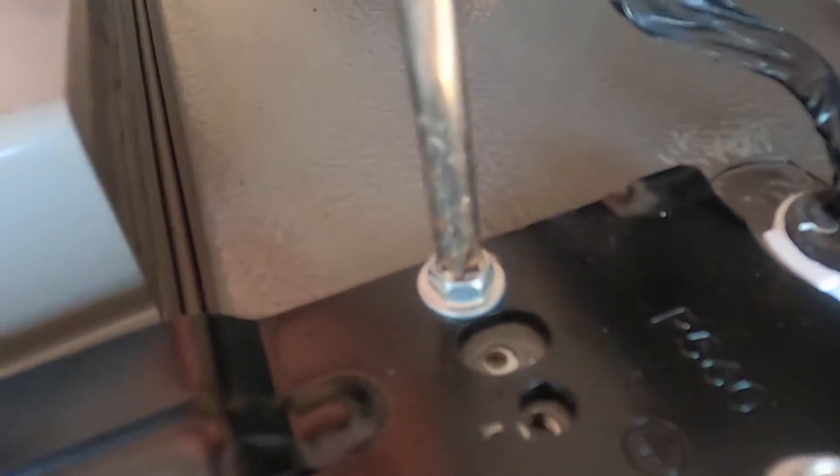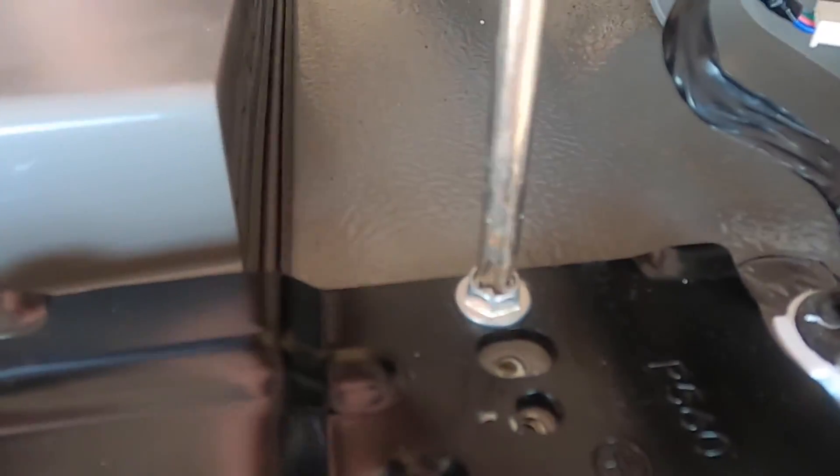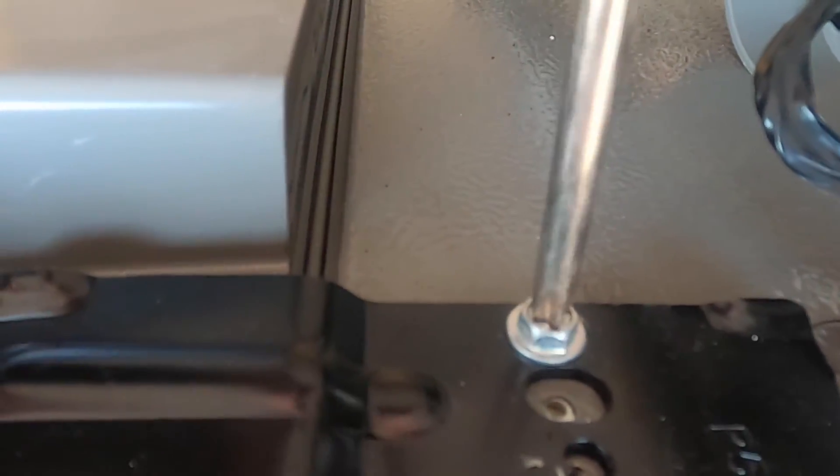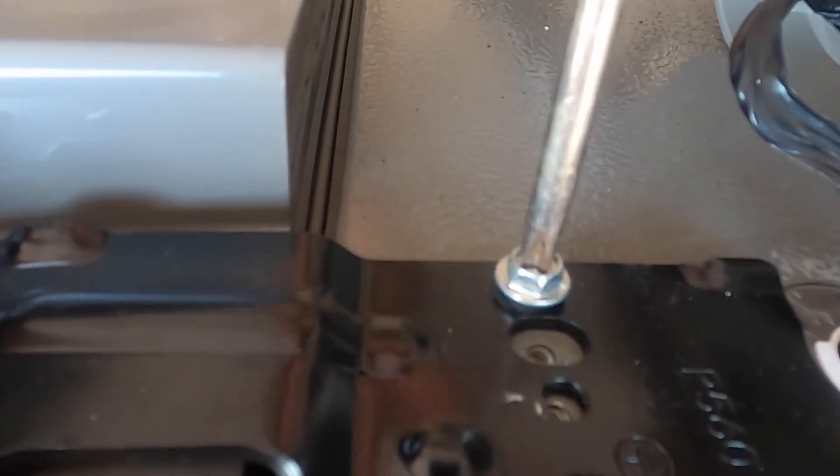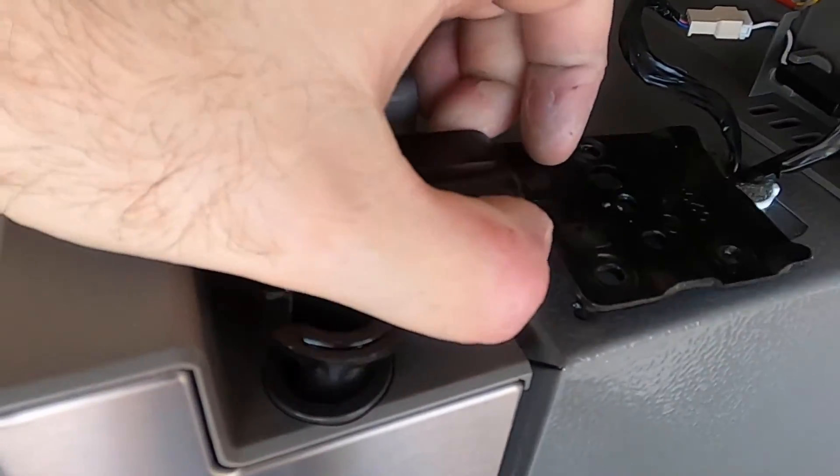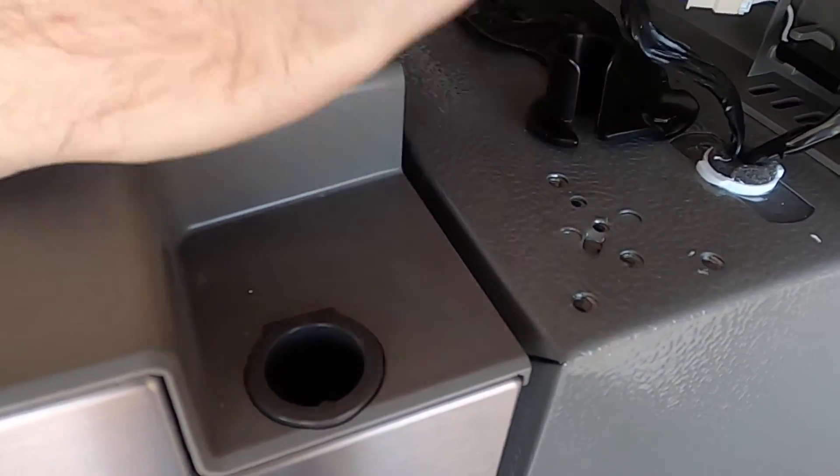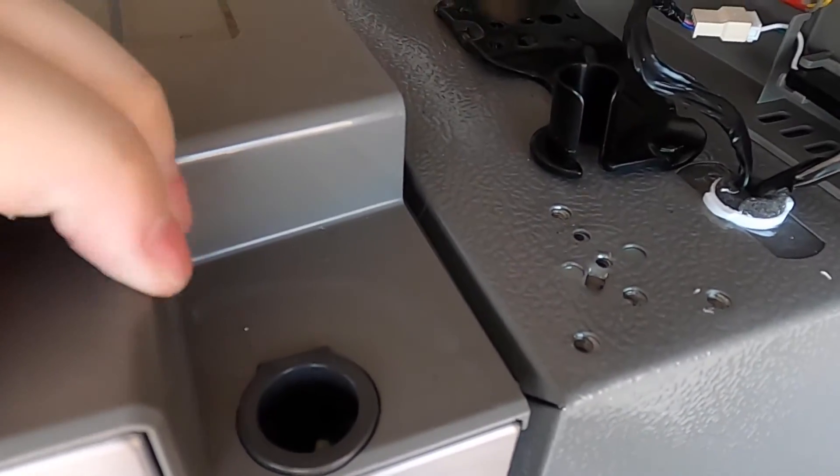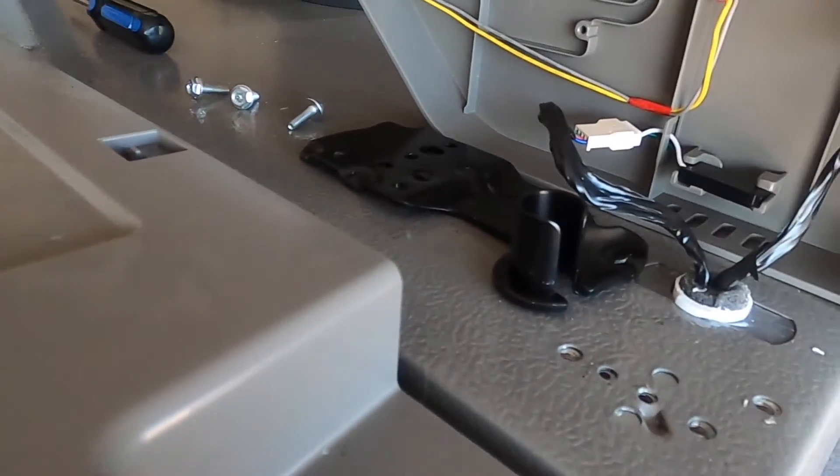Next, remove the three screws holding on the upper door hinge. Once those three screws are removed, holding on to the door for safety, remove the upper door hinge. Lift the door up and off of the bracket and store in a safe place.